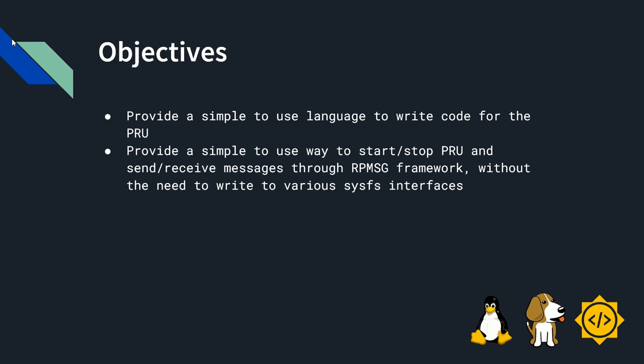Objectives of this project were as follows: Provide a simple to use language to write code for the PRU. Provide a simple to use way to start, stop the PRU, and send and receive messages through the RP message framework without the need to write to various sysfs interfaces.